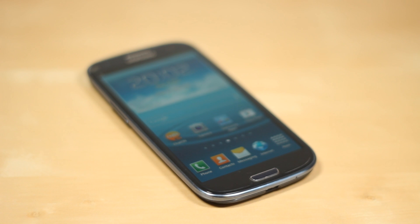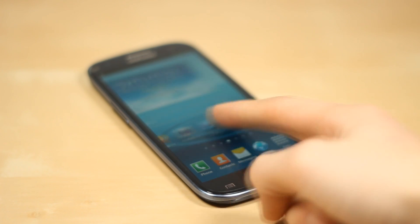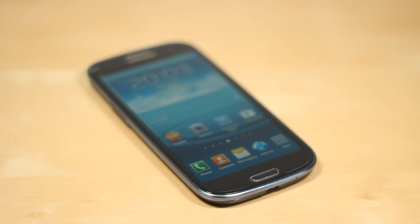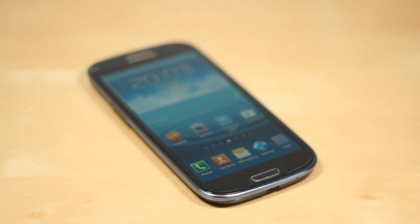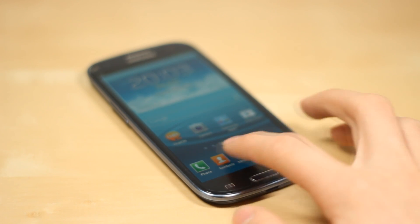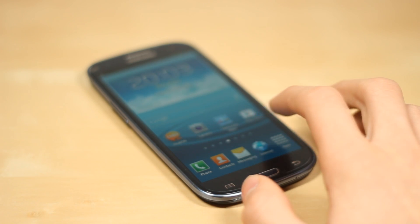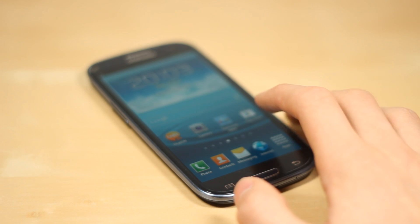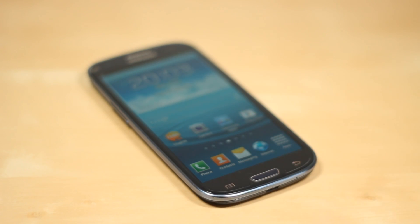The first link will be for the international version of the Samsung Galaxy S3. If you have the international version — the i9300 — click on that link and download CM10 for that; it will be a link to CyanogenMod.com. If you have the US or LTE version, go ahead and click on the CyanogenMod.com link for that, which will also be in the description, and download CM10 for the LTE version. There will also be a link to GApps 4.2, which you have to download as well.